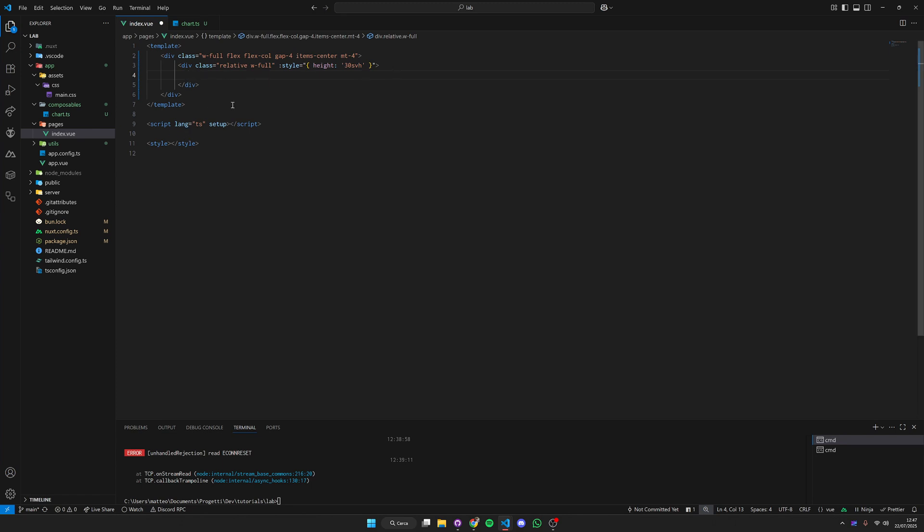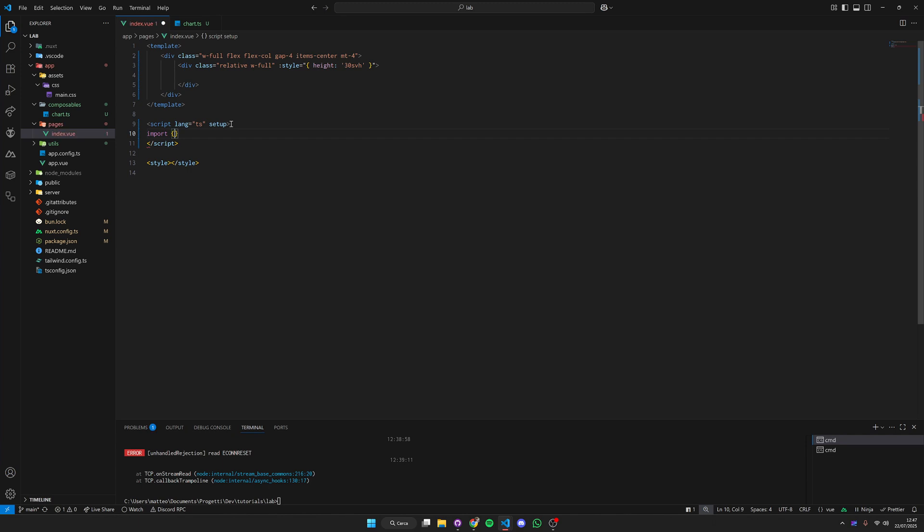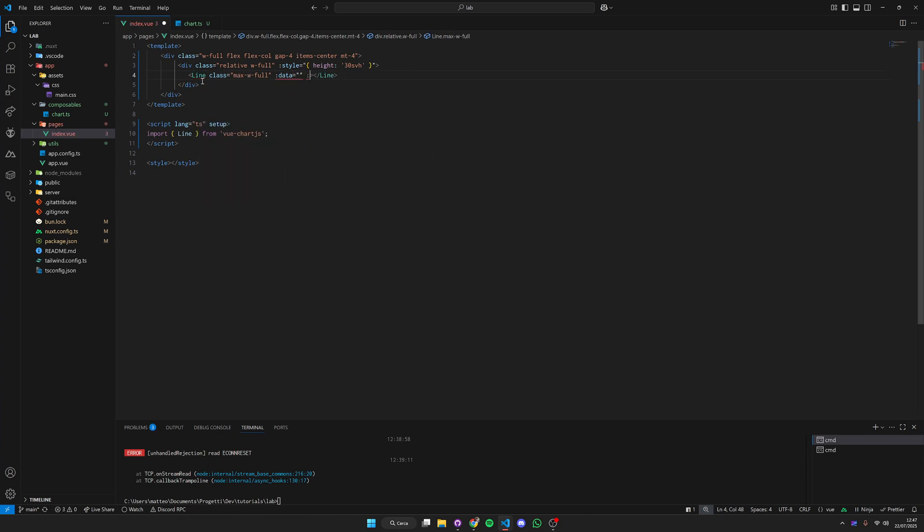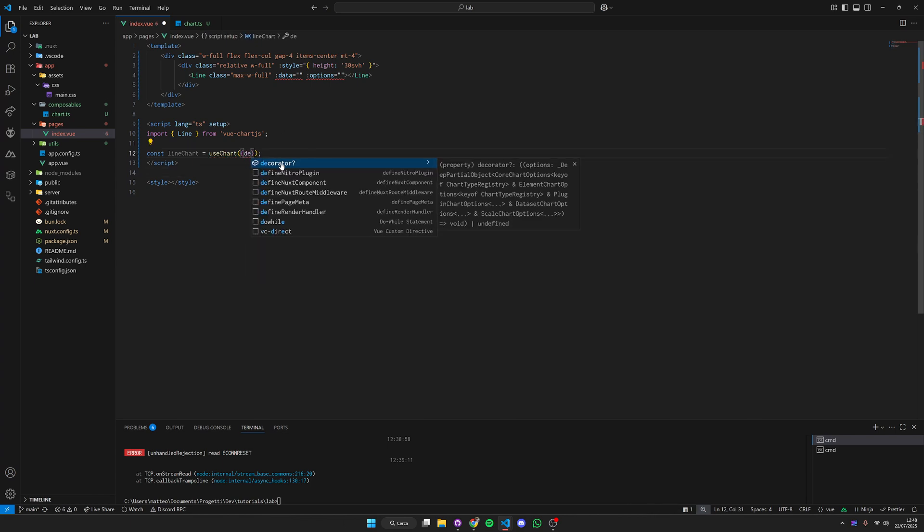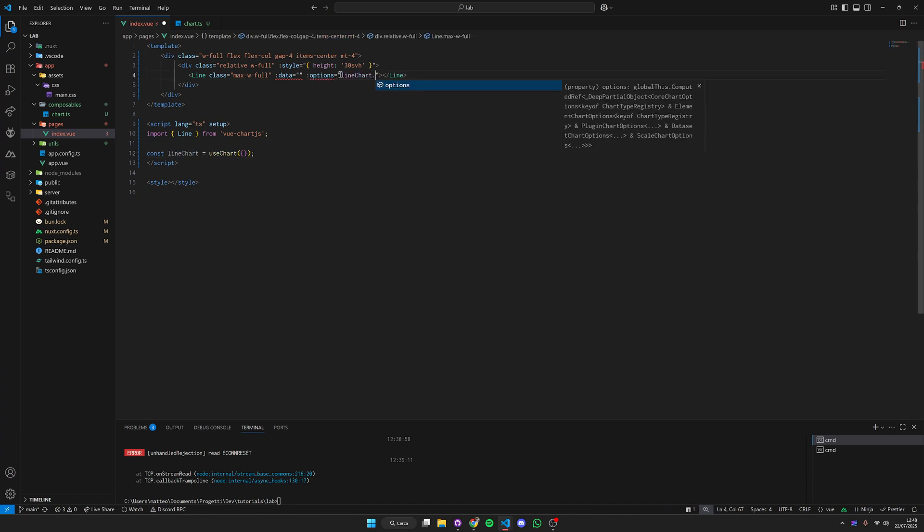For the first example we're going to use a line chart so we simply import the line chart from Vue Chart.js. Then we're going to create this component of line with our data which we need to define and our options which we need to define too. For our options we're going to use use chart and pass an empty object.